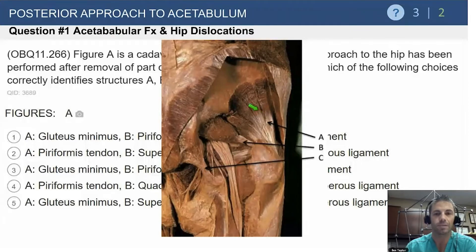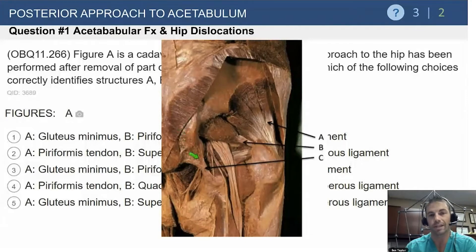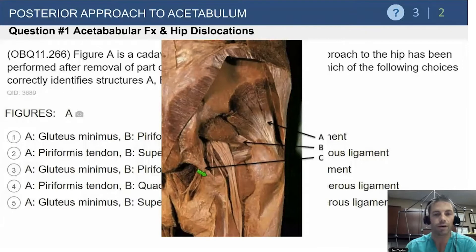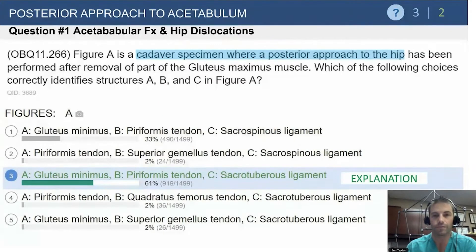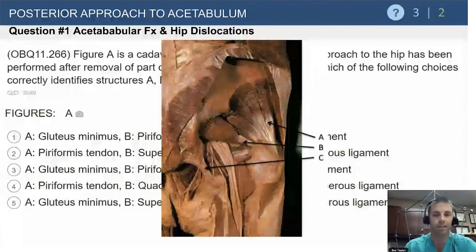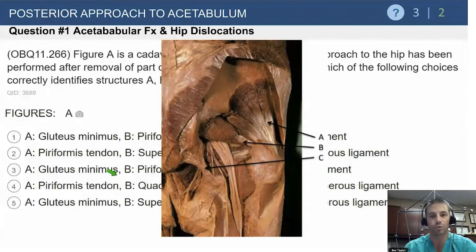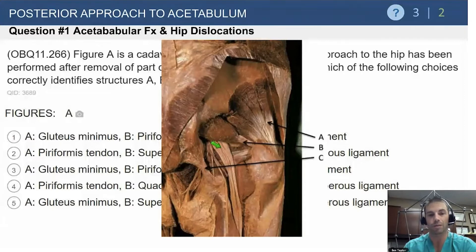Going up here, deep to the gluteus maximus in this region is our gluteus minimus. Back here - it's a dried-out specimen but it looks like the sacrum - we follow what is pointing to C, this fibrous band down to here, which really has to be a ligament. So the answer is gluteus minimus, piriformis tendon, and sacrotuberous ligament. You can get a lot of these just by test-taking skills, ruling out options, and building from what you know.